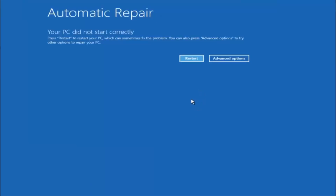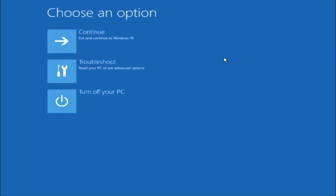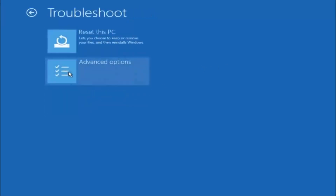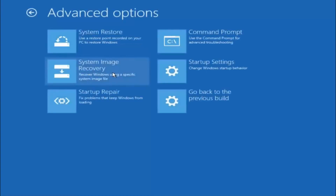Assuming that did not work, our third and final option today is going to be selecting advanced options, so select that button. Select troubleshoot underneath choose an option, then select advanced options. The top right tile should say command prompt, so left click on that.